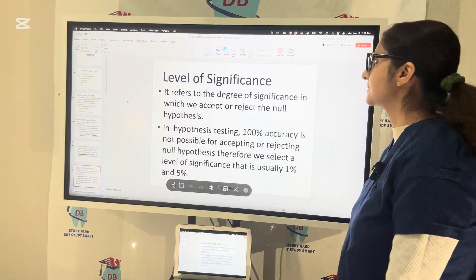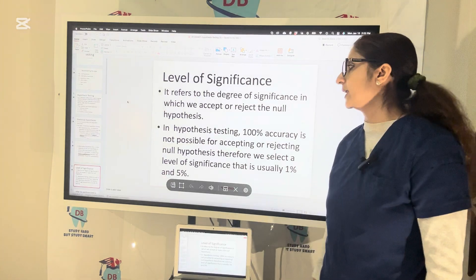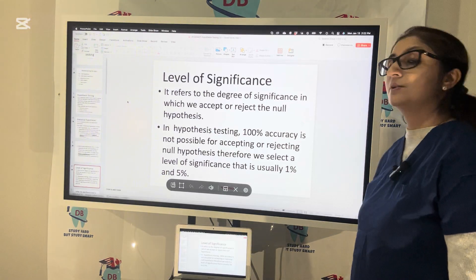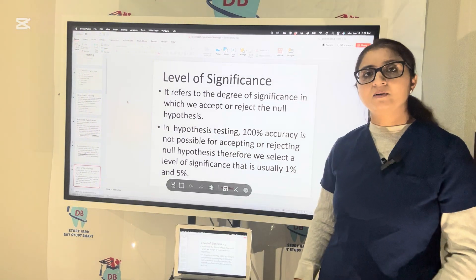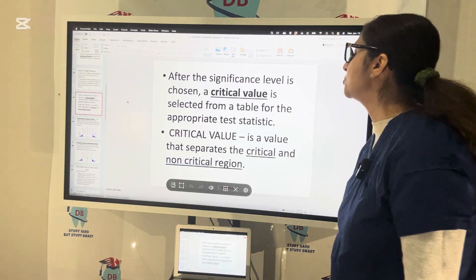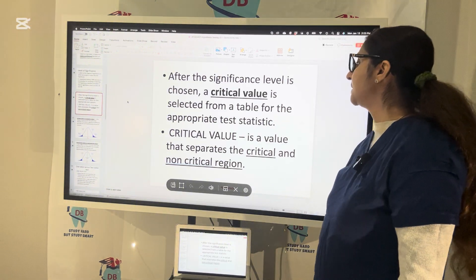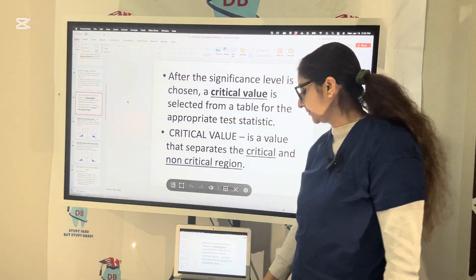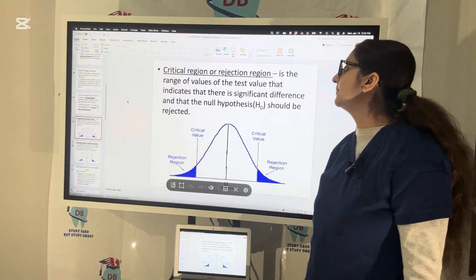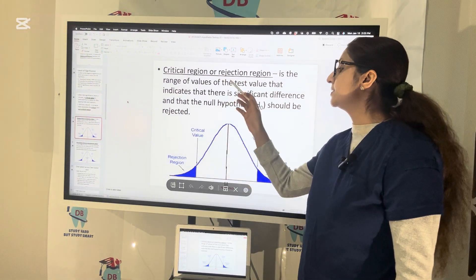The level of significance refers to the degree of significance in which we accept or reject the null hypothesis. In hypothesis testing, 100% accuracy is not possible, so we select a level of significance, usually 1% or 5%. After the significance level is chosen, a critical value is selected from the table for the appropriate test statistics. The critical value separates the critical from the non-critical region. The critical region is the range of values indicating significant difference where the null hypothesis should be rejected — it is the rejection region.